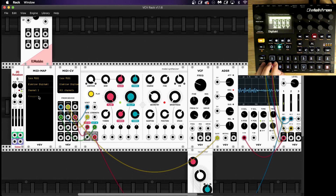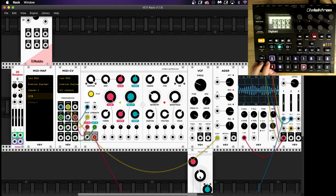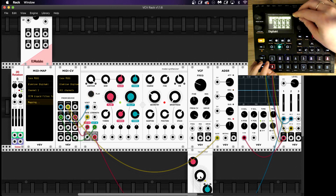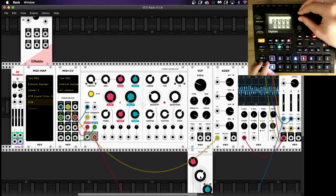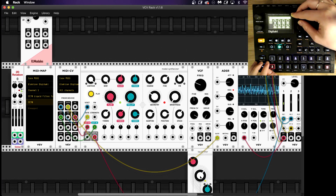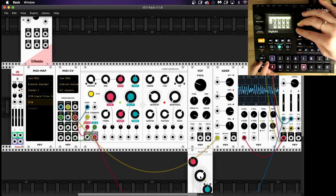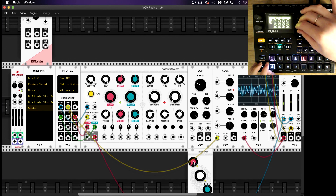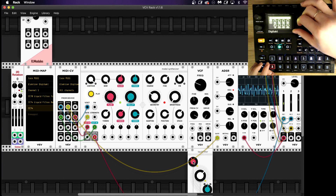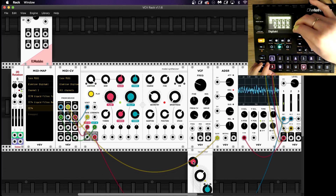In your MIDI map section you'll have channel one, and if you click on here the first knob you press will automatically map the information to the knob on the Digitakt. So now as you can see I've just mapped the filter and now I can use the filter on the Digitakt. Now I'm mapping the resonance and I can also map the resonance to the Digitakt just by using the MIDI maps.